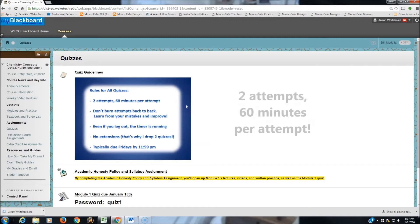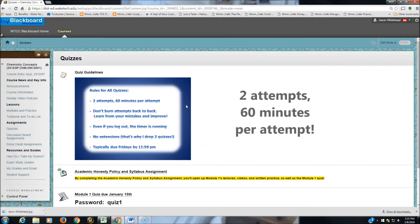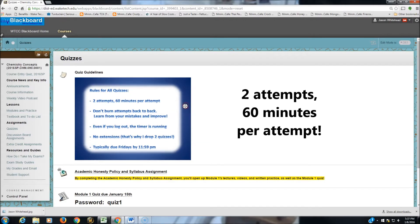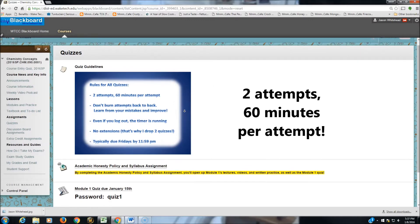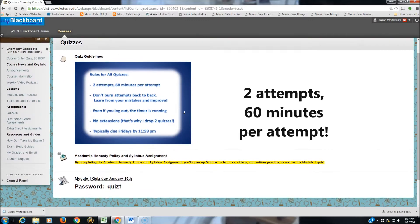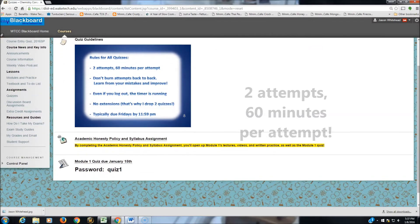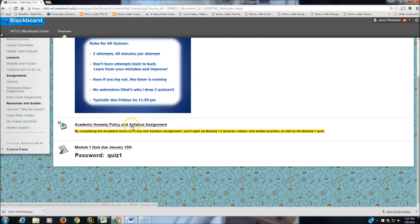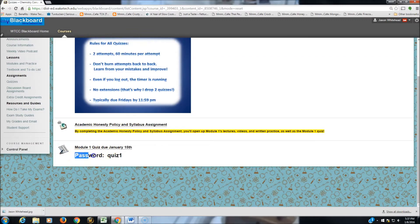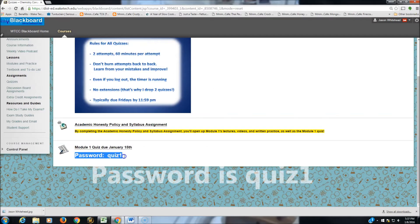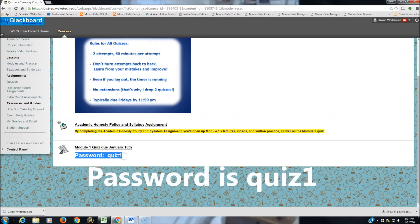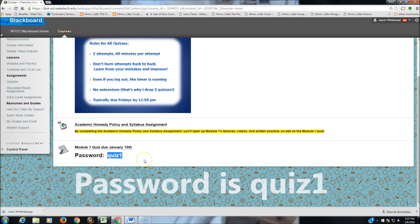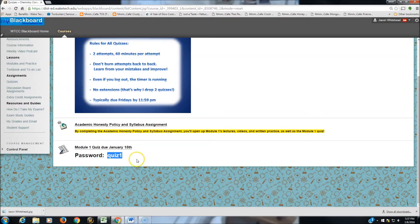The guidelines for all quizzes are at the top, two attempts for any quiz, and 60 minutes per attempt. So even if you log out, the timer still runs. And since we completed our Honesty Policy and Syllabus quiz, Module 1 quiz is opened up. There is a password. That's so you can't accidentally open the quiz. You have to type in quiz1 as your password to start Module 1 quiz.